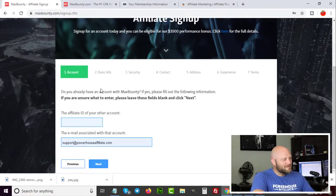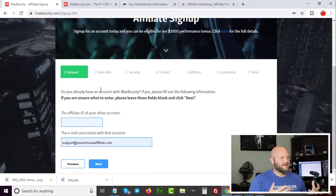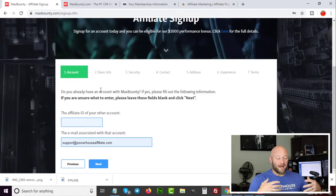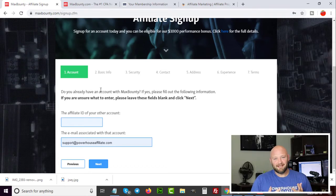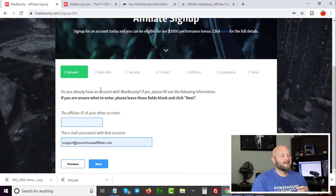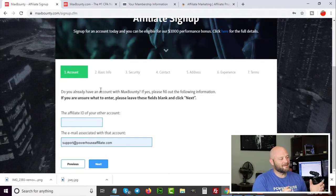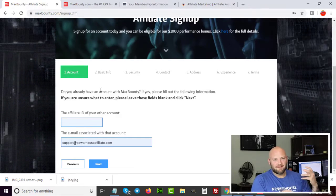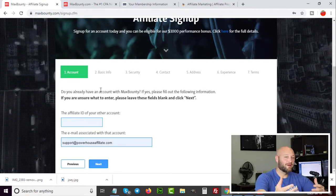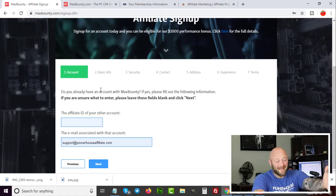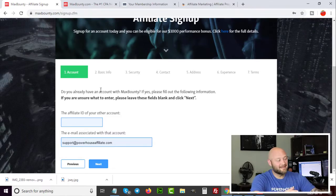Many people try to trick networks into accepting them — this will not work. I've run CPA networks myself and it's extremely easy to detect when somebody is lying. Don't say you make a ton of money. If you're just starting out, tell the truth but be professional. If they ask about traffic sources, say you're looking to learn Facebook Ads, Google Ads, or Bing Ads. Never use a VPN when trying to access these platforms — they can detect it.